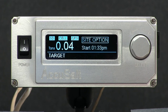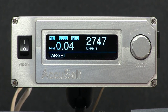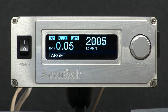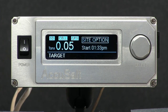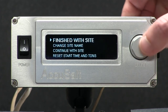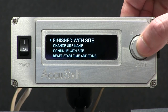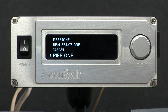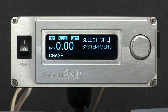You can continue salting the site as needed. Once completed, select site option and select finish with site. It will advance you to the next site. You are able to select any other site on the list if needed — we'll select Chase.